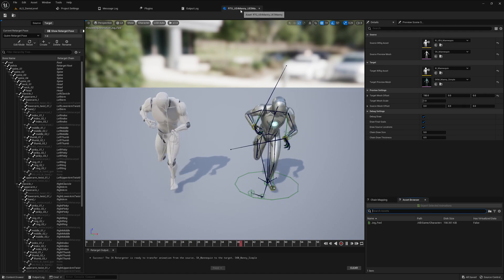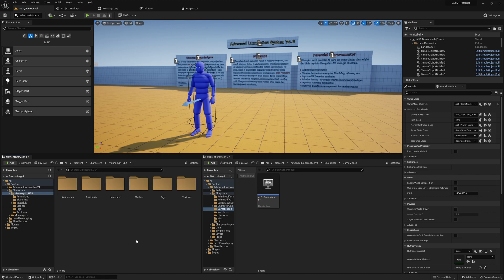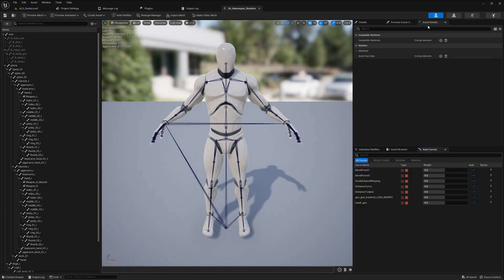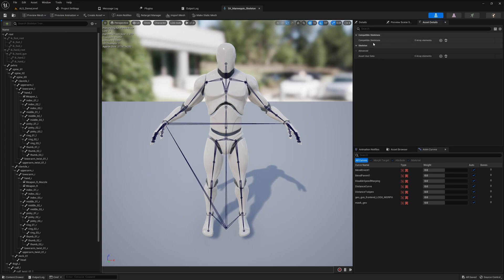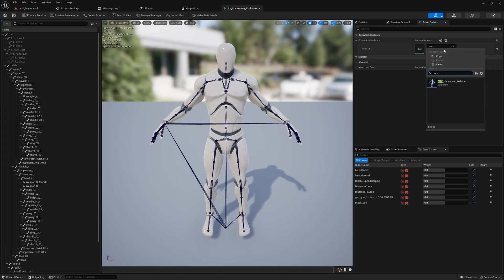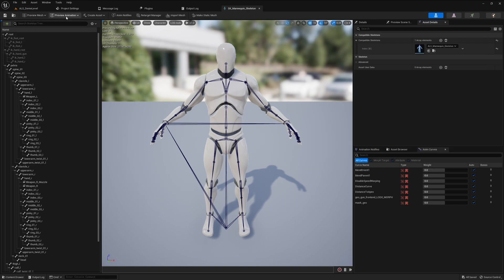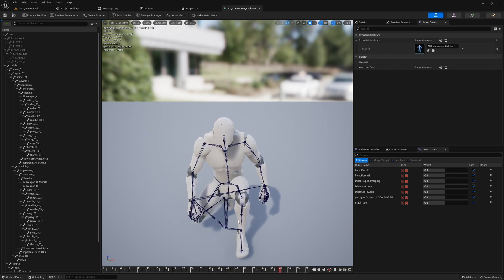There is a new option in Unreal Engine 5.0 where you can set a compatible option for skeletons — a really convenient way to get it working. In case the Asset Details panel is not visible, you can open it via Window > Asset Details. There you'll find Compatible Skeletons. Search for ELS_Mannequin_Skeleton, save it, and you should now be able to see all animations from ELS and play them back.